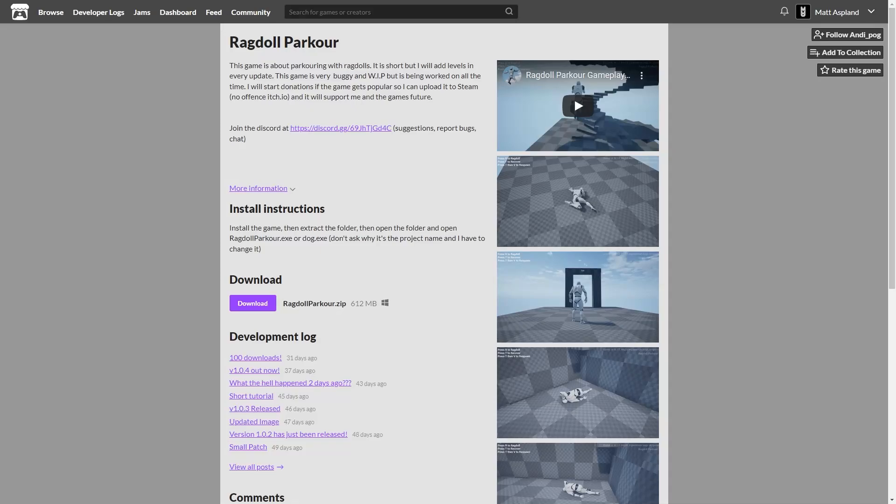Hey guys and welcome back to another playing your games video. Today once again I'm going to be going over two different games which I've been submitted.